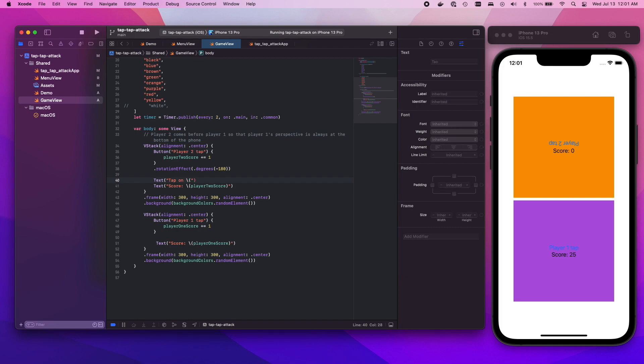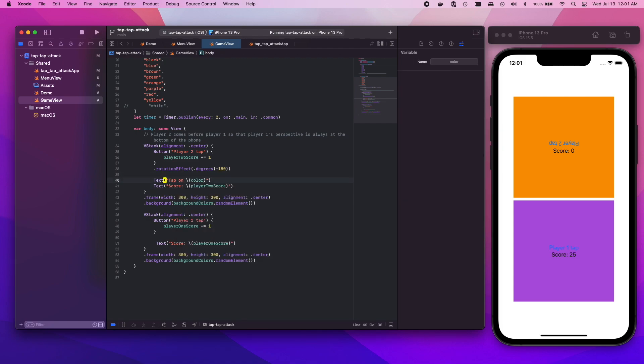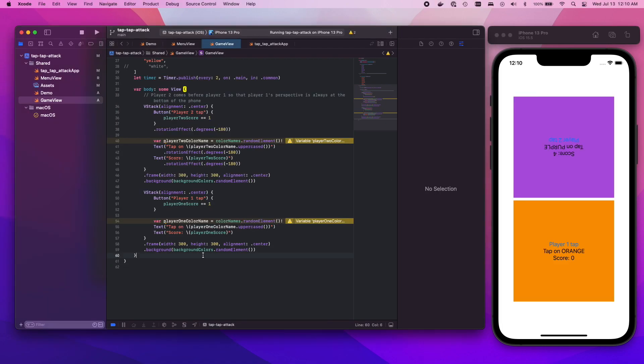And that's typically how it goes with a lot of coding projects. You start with the simplest implementation of something just to see if you can get that working and then you come back, you refactor, you make it work how you want to.